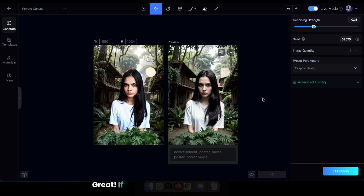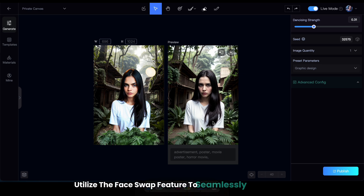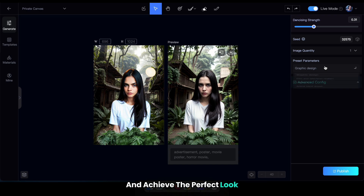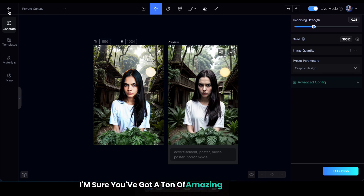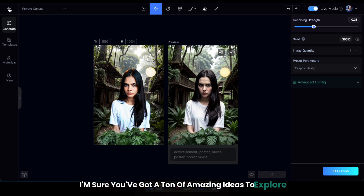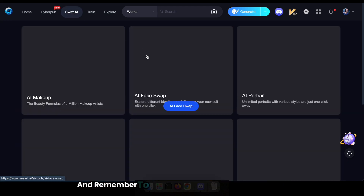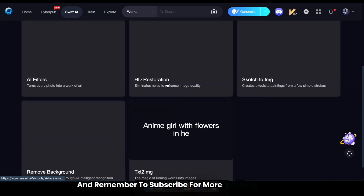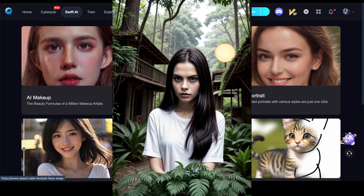Great! If you feel the face doesn't quite match, don't worry. You can always utilize the face swap feature to seamlessly swap faces and achieve the perfect look. I'm sure you've got a ton of amazing ideas to explore. Keep experimenting, stay creative, and remember to subscribe for more exciting content. Until next time, bye for now!